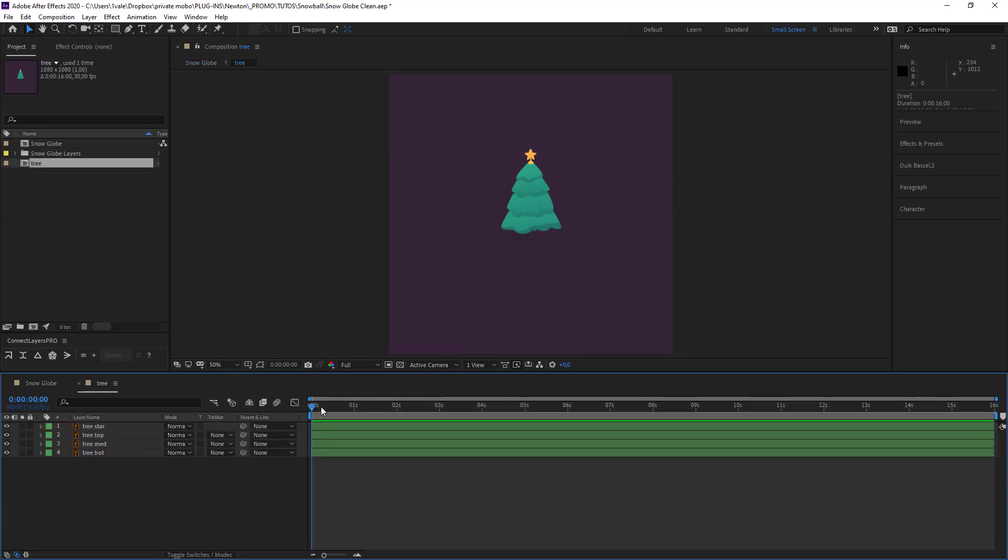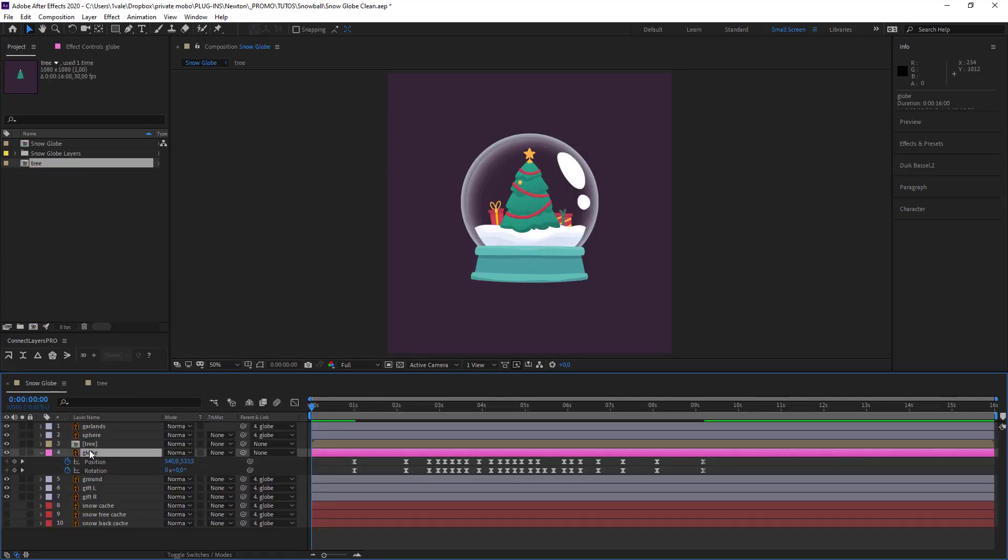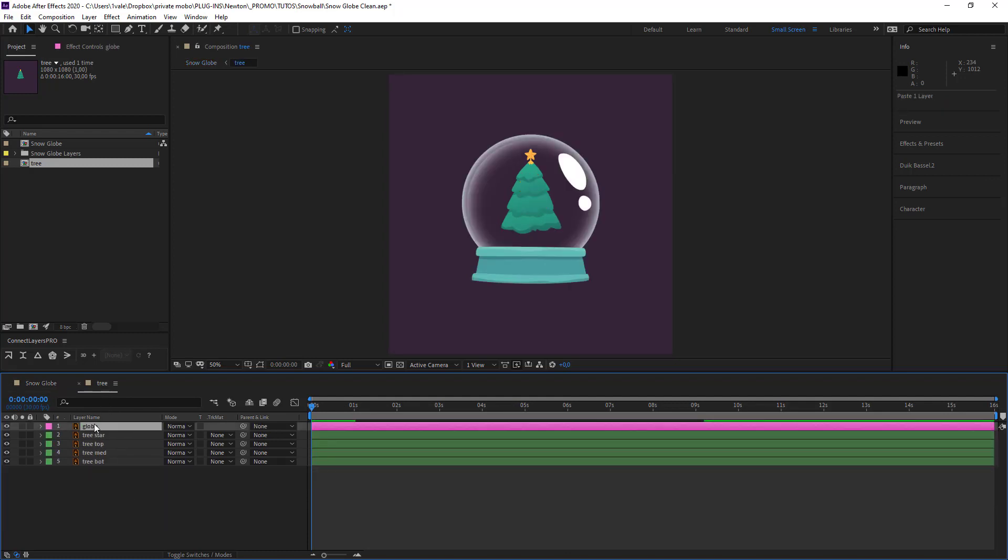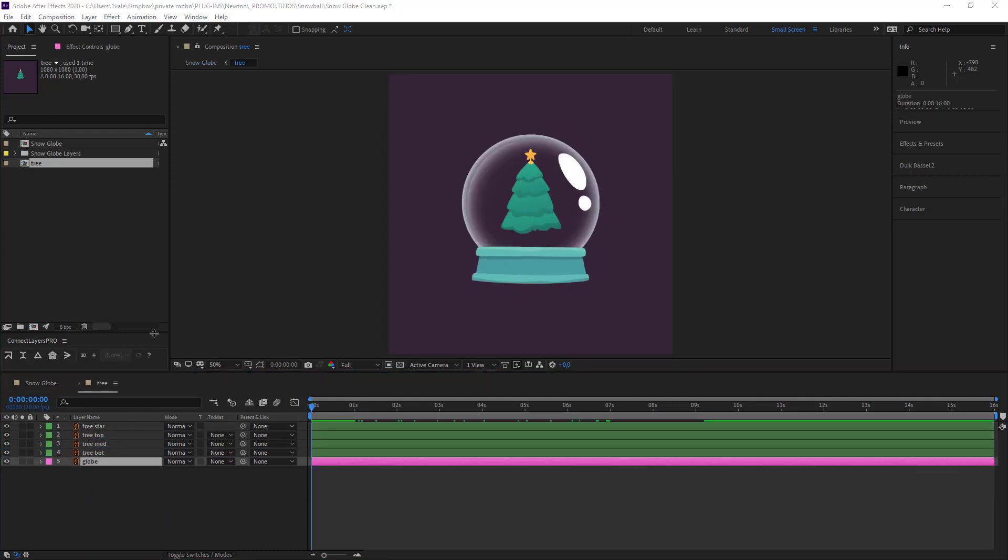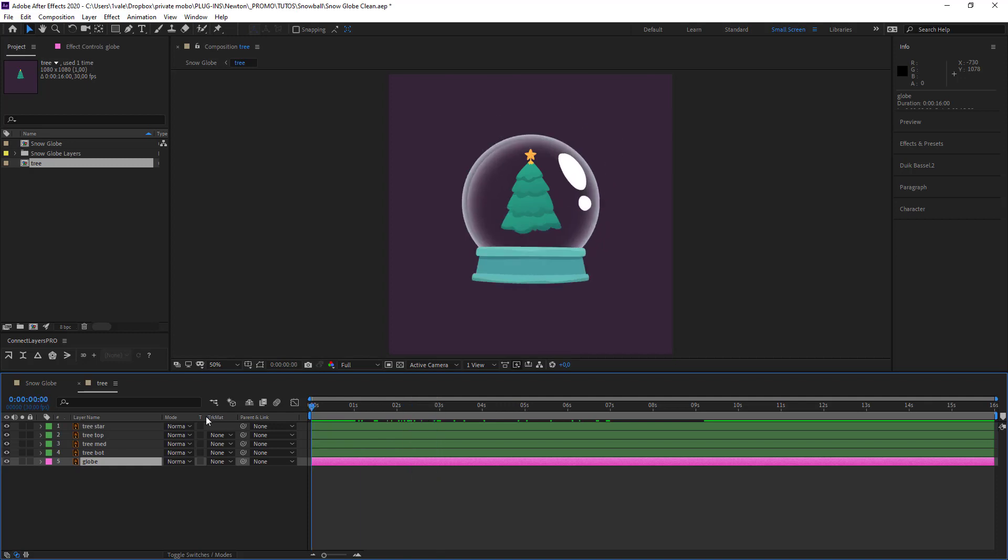So here we've got our tree but it's missing something. It's missing the animation. So I'm gonna grab my globe and place it right here. So my tree needs to be animated. And to do this I'm gonna need to rely on the globe. The animation of the globe.